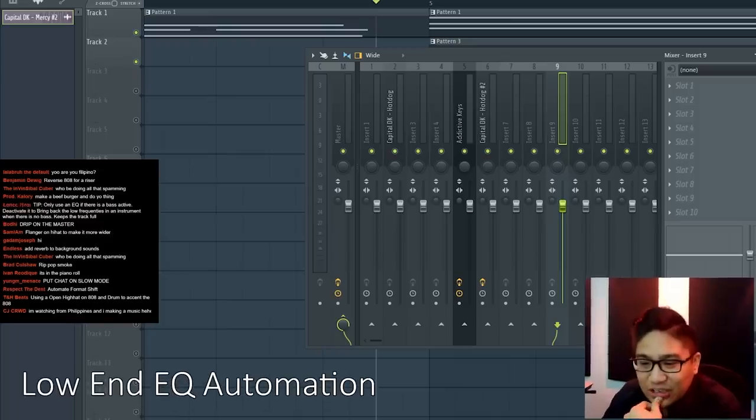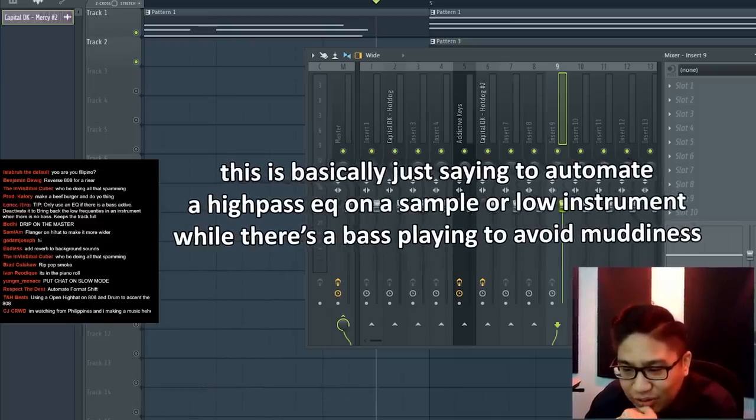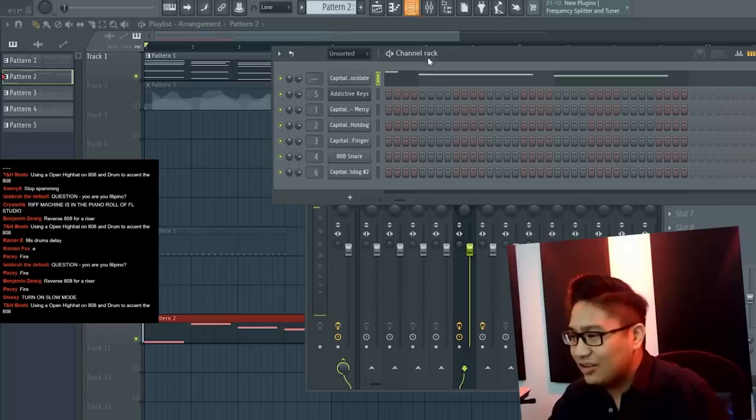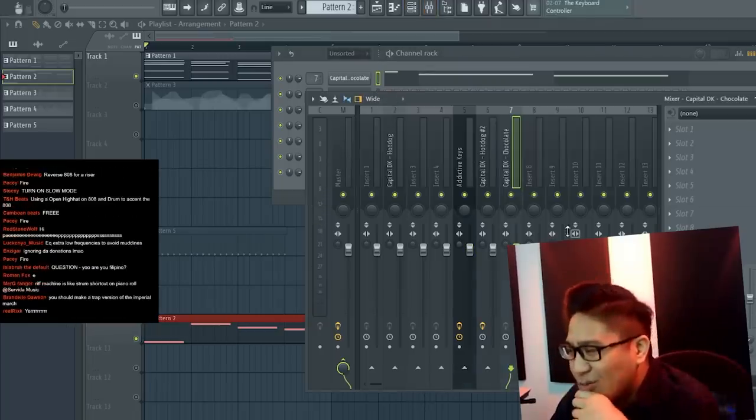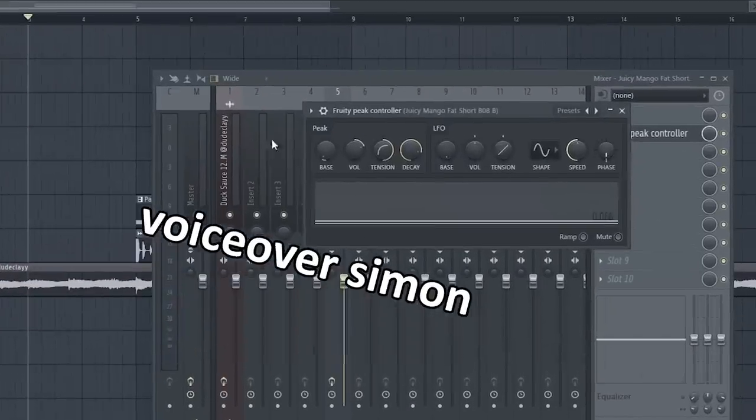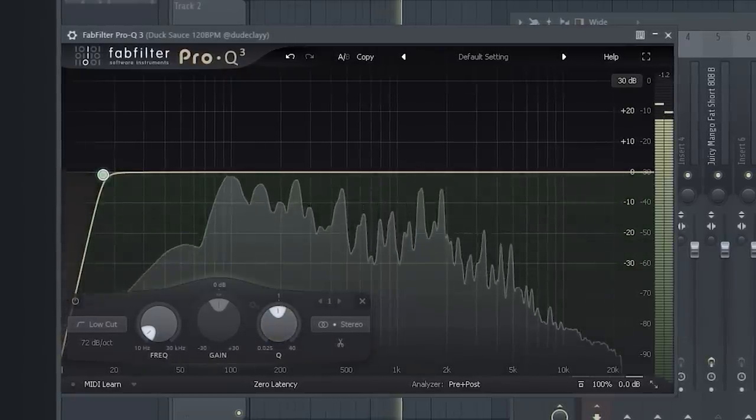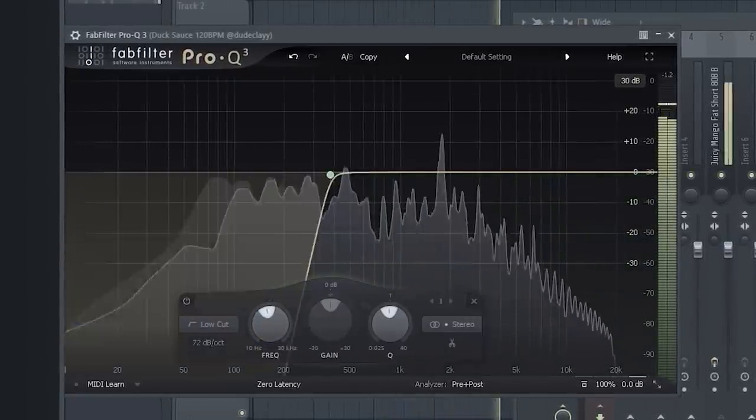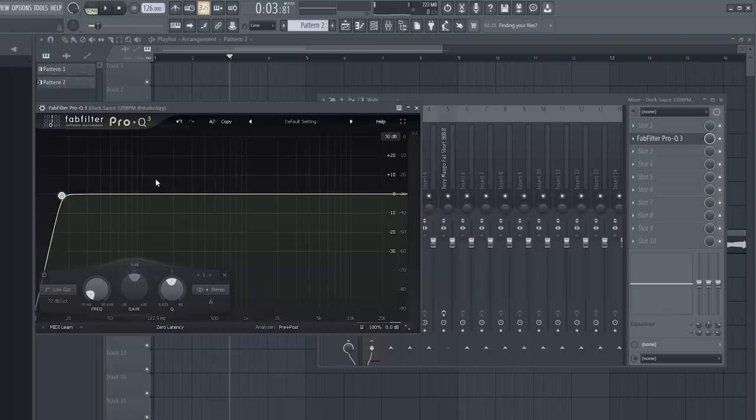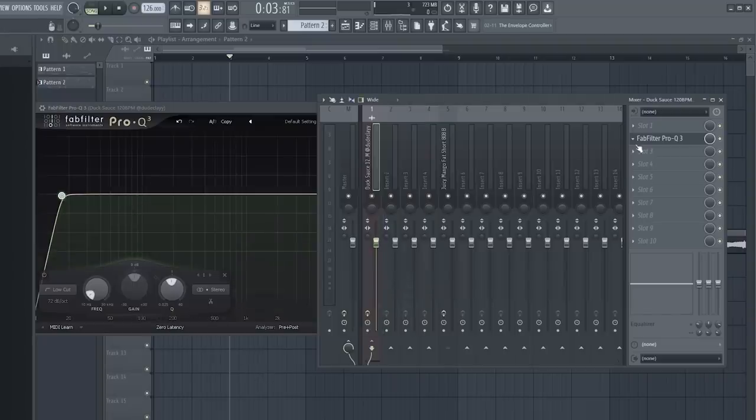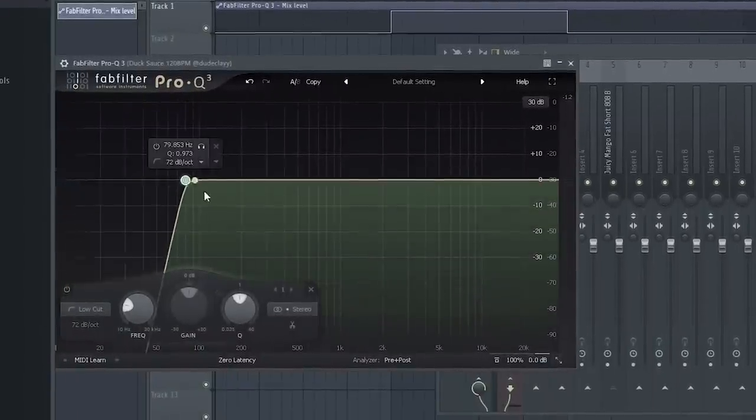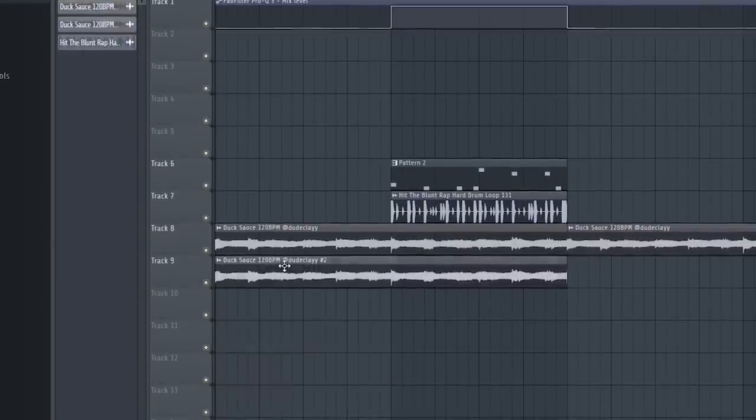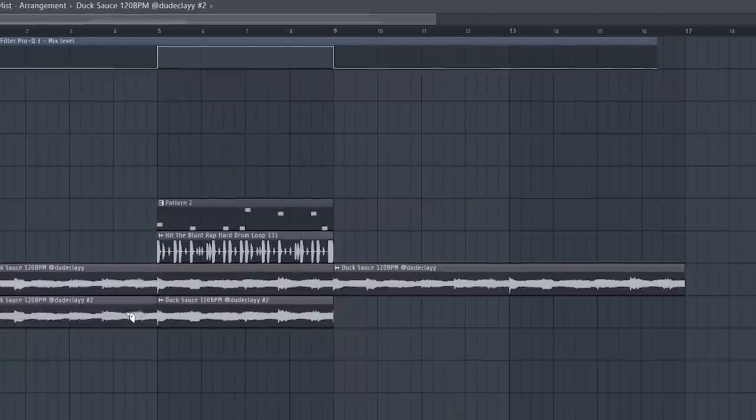Only use an EQ if there is a bass active, deactivated to bring back the low frequencies in an instrument when there is no bass to keep the track full. I tried it again and I was trying to be a bit extra about it. I got a peak controller going into a low cut on an EQ. The problem is the cut isn't going to be consistent based on the 808. So it's best to just keep it simple.